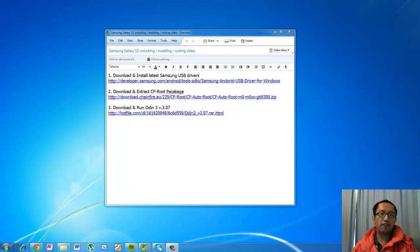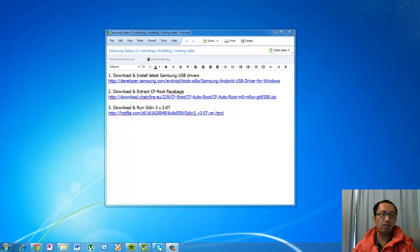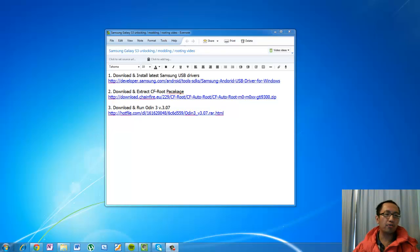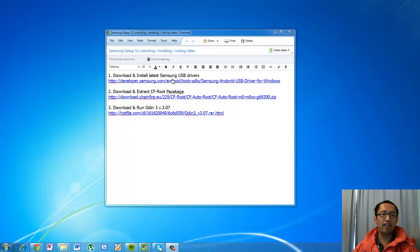So as you know the first step to modding is we're going to root the phone first, and on the screen I have a few steps that you need to follow to root your phone. The first step is you have to make sure that you have the latest Samsung USB drivers. And if you're not sure whether you have that, you need to download it from this link.